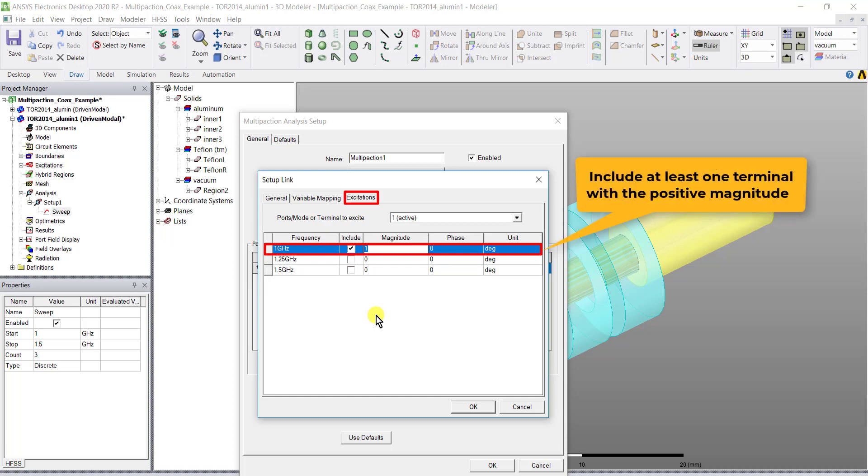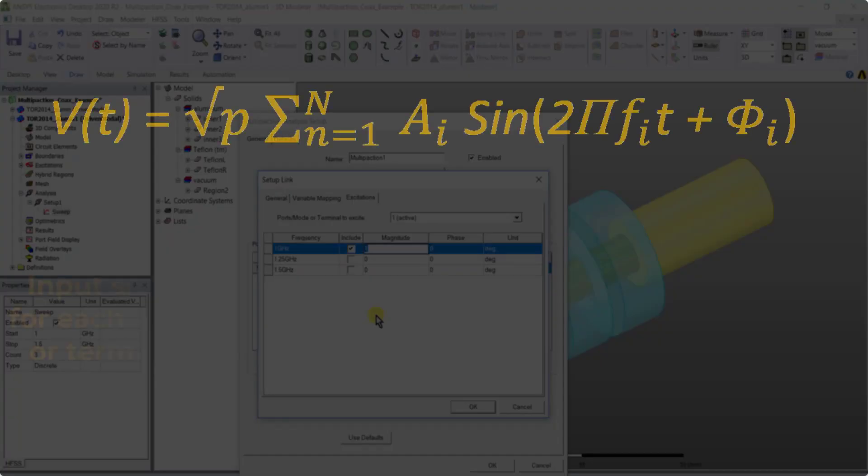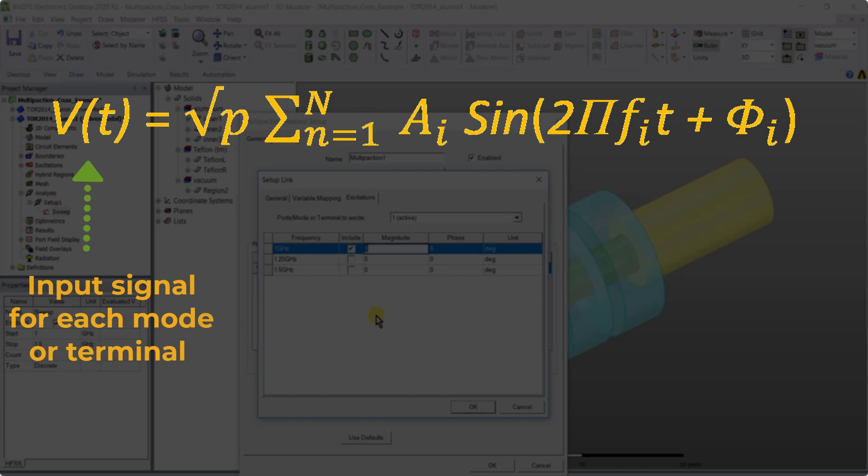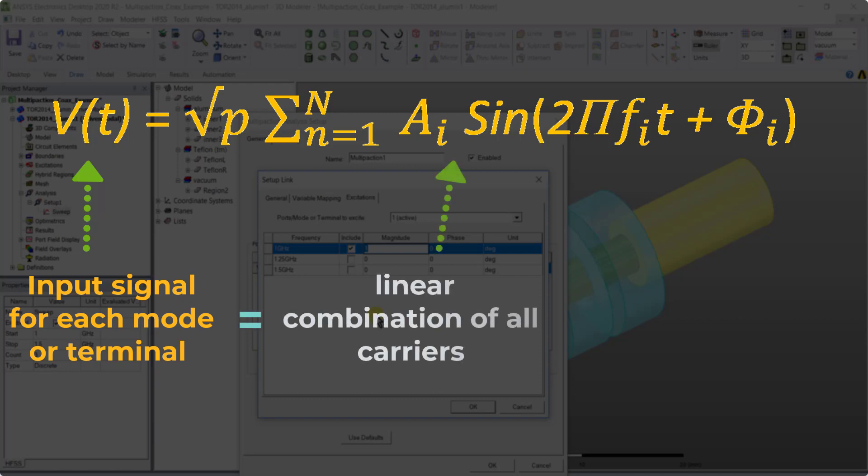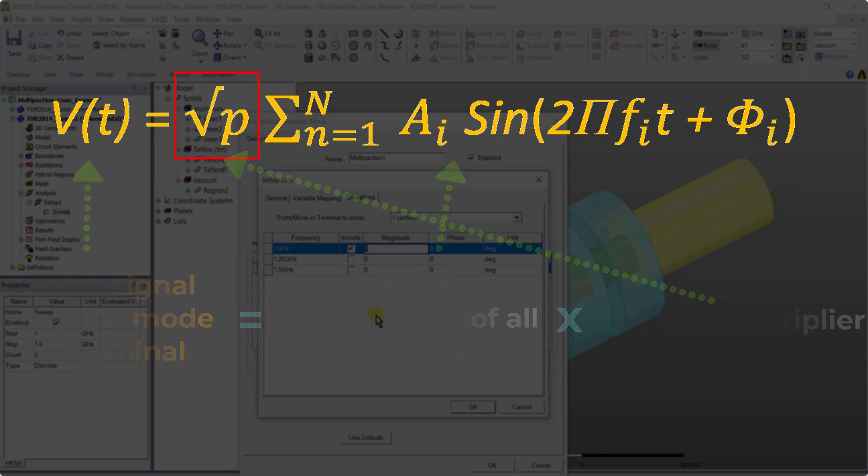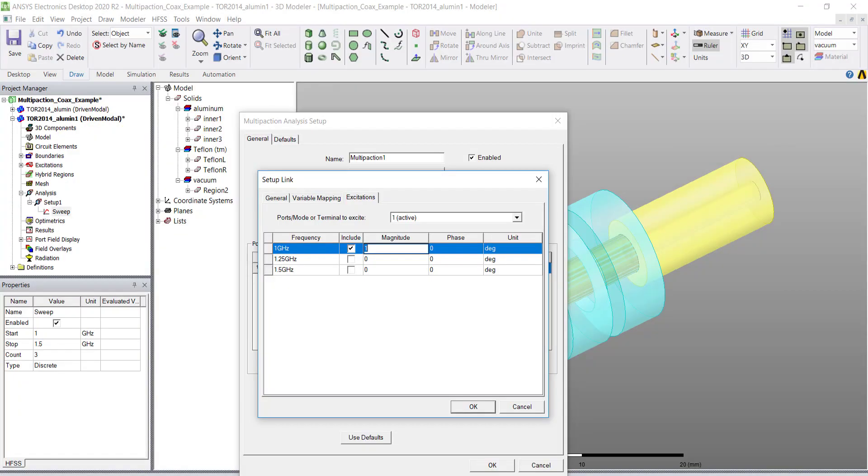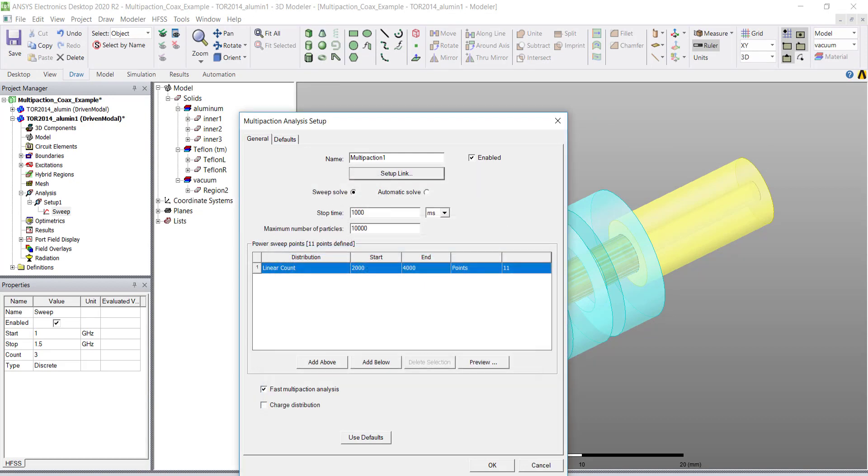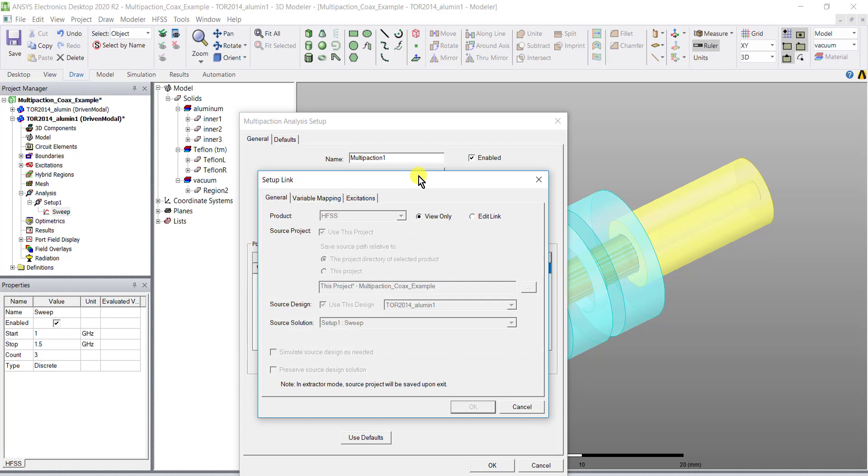You must include at least one terminal with a positive magnitude. The input signal for the exact mode for each mode or terminal is the linear combination of all the carriers multiplied by the square root of the power multiplier. After setting up the excitation press OK to complete the link setup.